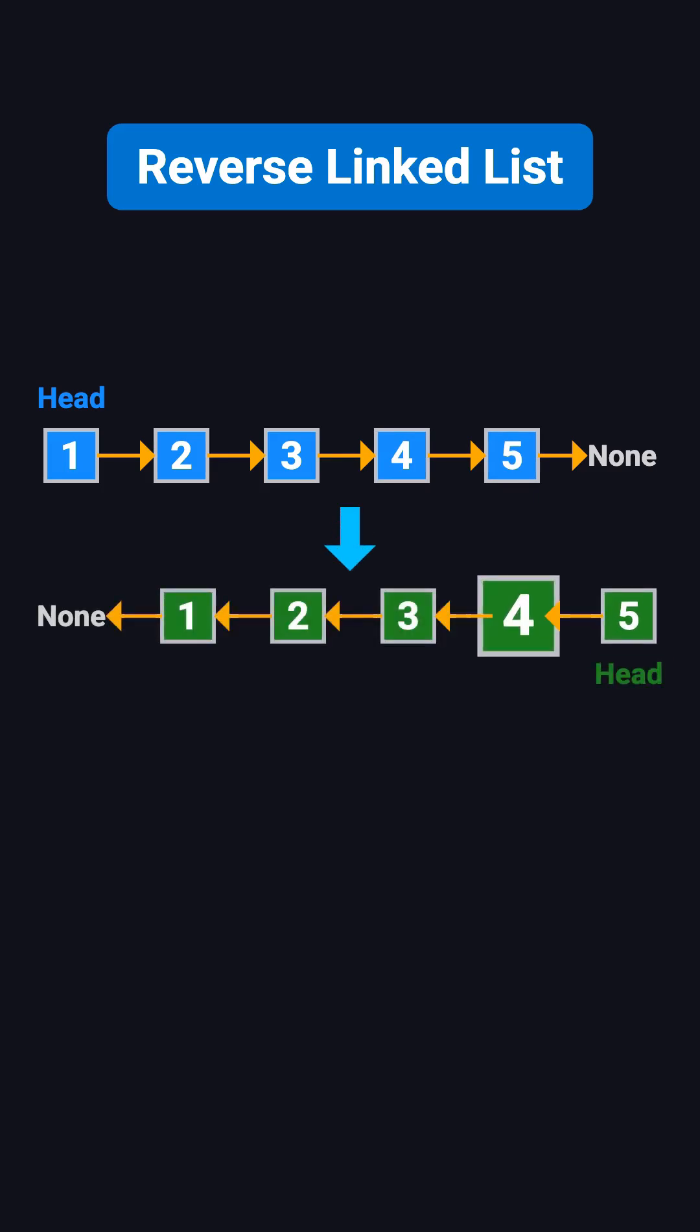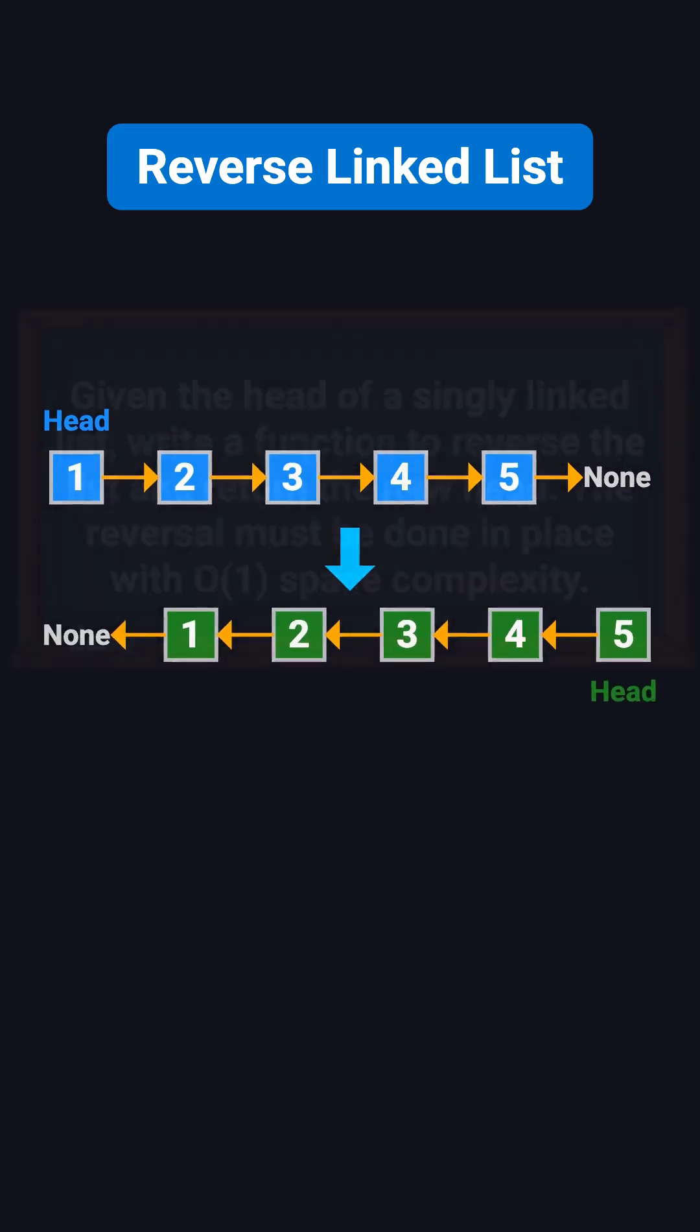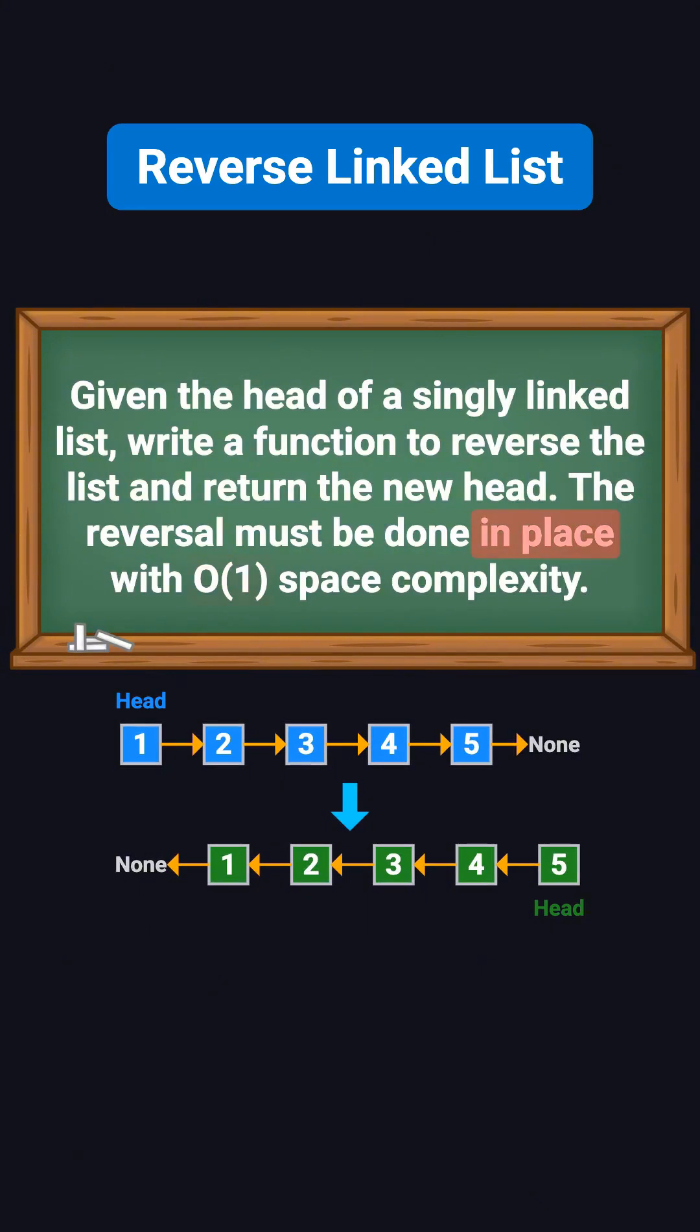becomes 5, 4, 3, 2, and 1. The key requirement is that it must be done in place, meaning the space complexity must be O(1).